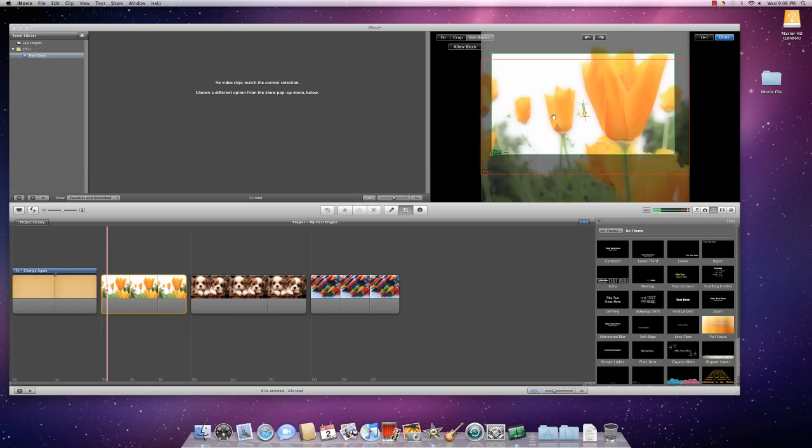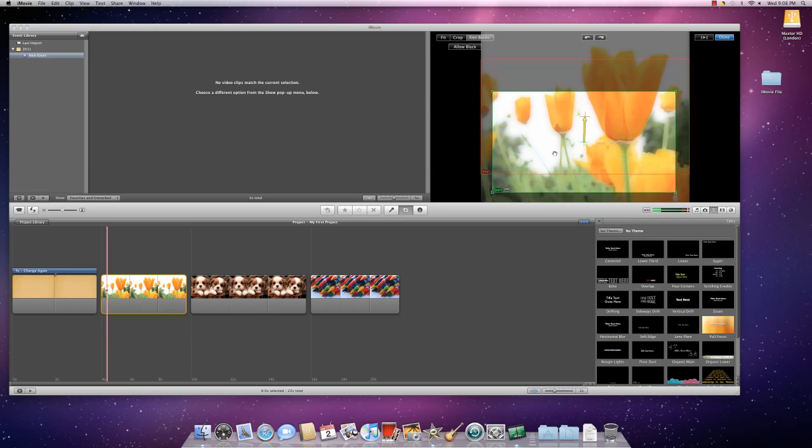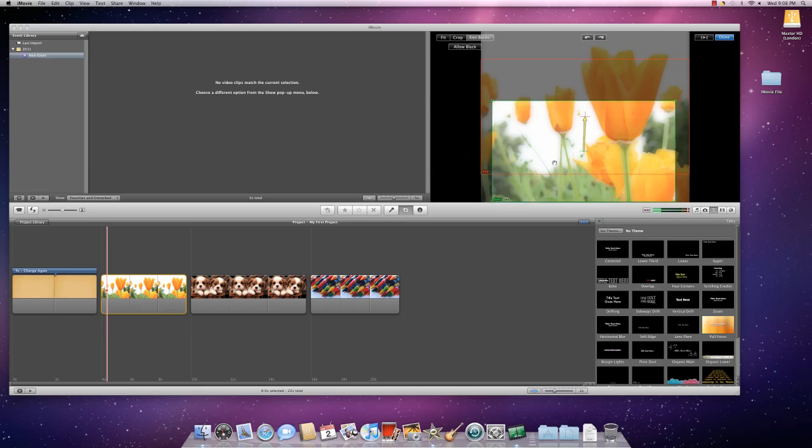So, I want to position my Start box where I want it to start. If I want it to do like a pan up thing going on, then I move my Ken Burns Start box so that it's positioned about here.